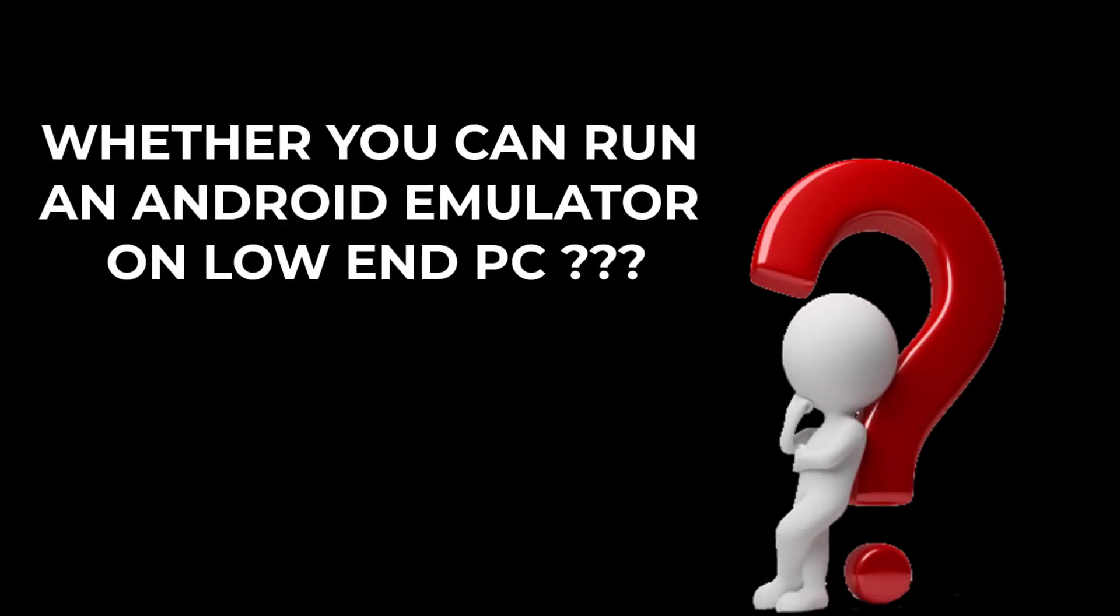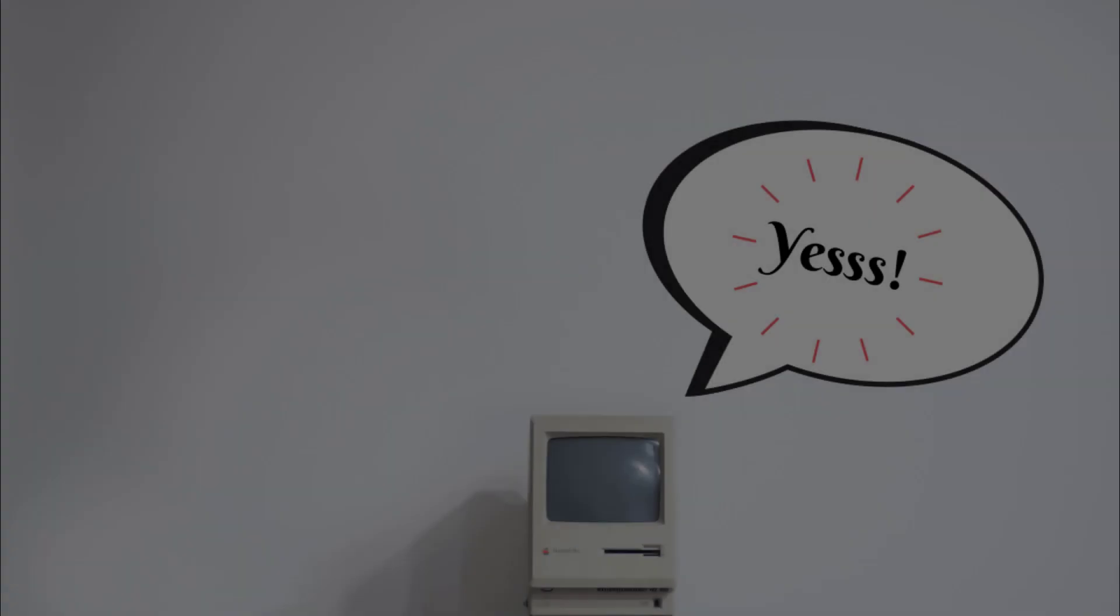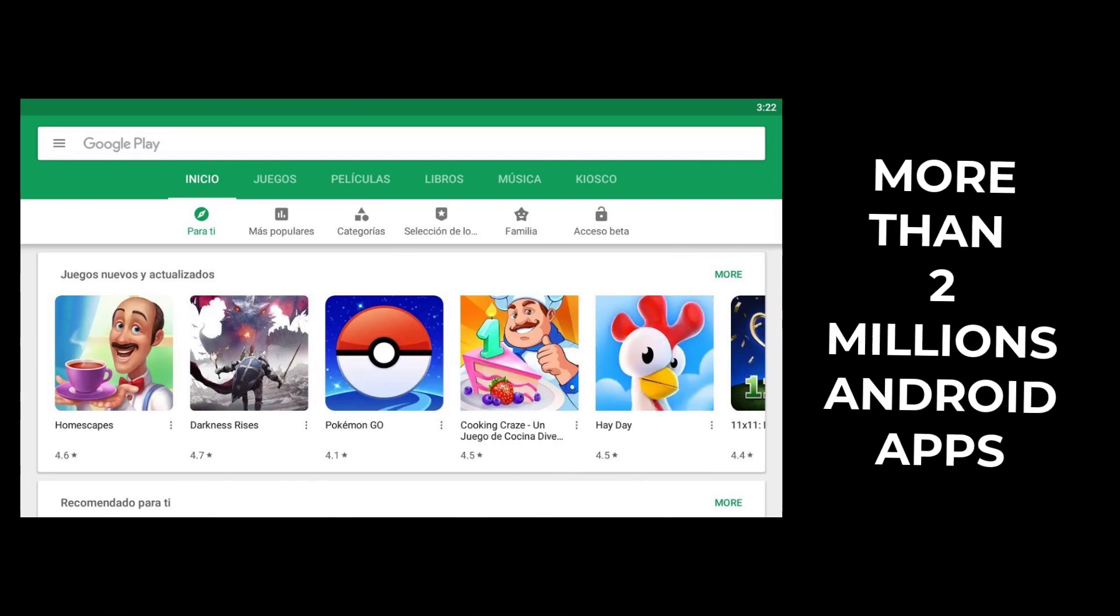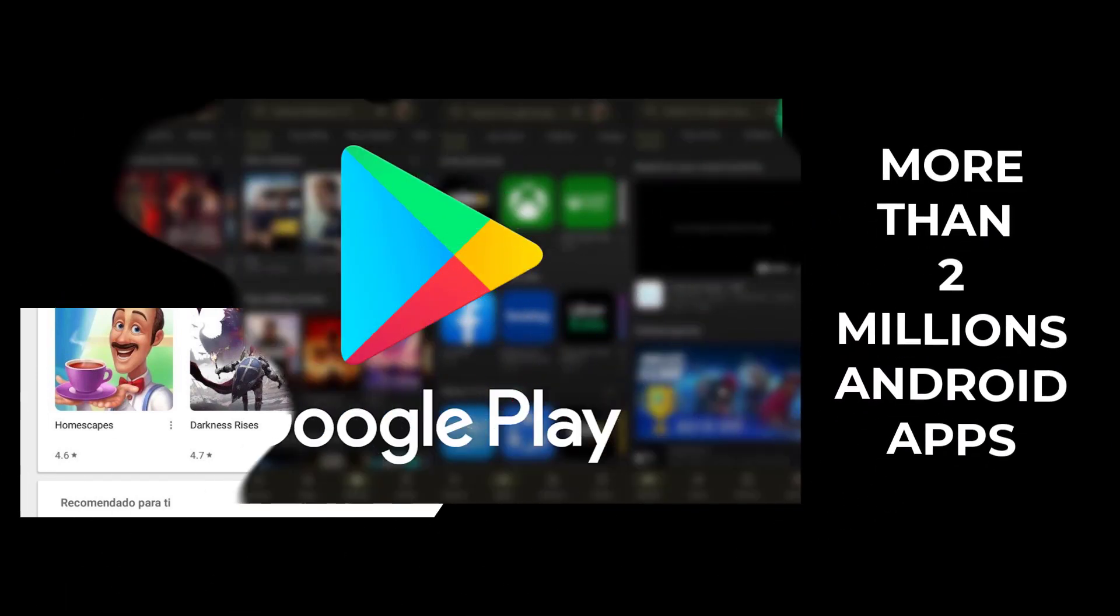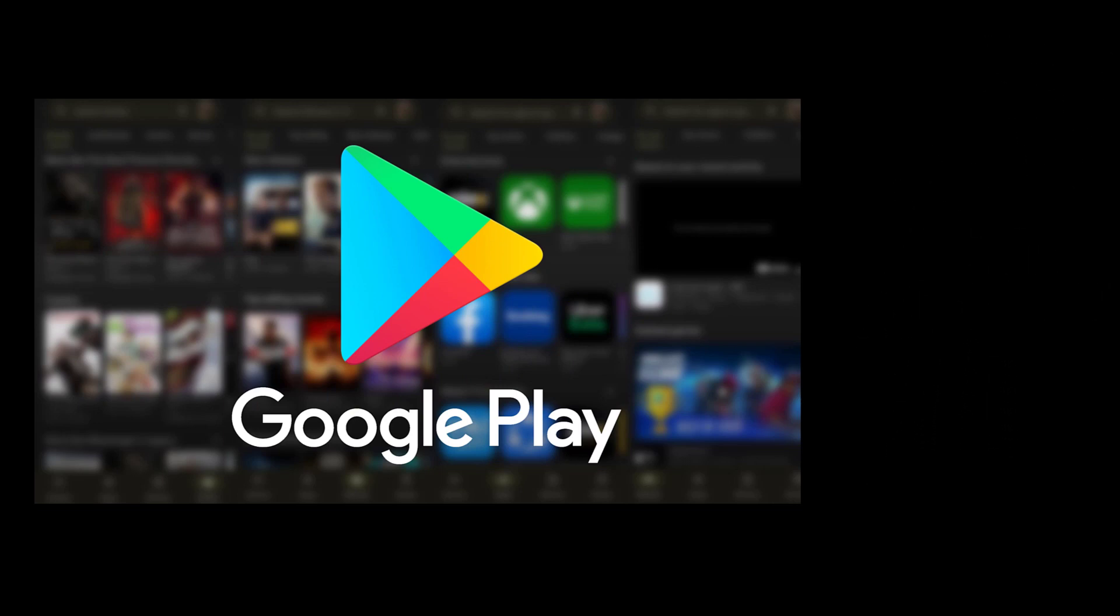If you are thinking about whether you can run an Android emulator on a low-end PC, the answer is yes. According to a rough estimate, more than 2 million Android apps are available on the Google Play Store and the numbers are rising daily.